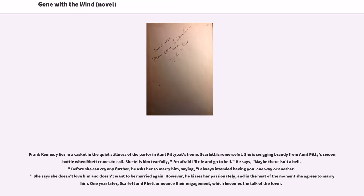Frank Kennedy lies in a casket in Aunt Pittypat's home. Scarlett is remorseful. She is swigging brandy from Aunt Pittypat's swoon bottle when Rhett comes to call. She tells him tearfully, 'I'm afraid I'll die and go to hell.' He says, 'Maybe there isn't a hell.' Before she can cry any further, he asks her to marry him, saying, 'I always intended having you, one way or another.' She says she doesn't love him and doesn't want to be married again. However, he kisses her passionately, and in the heat of the moment she agrees to marry him.